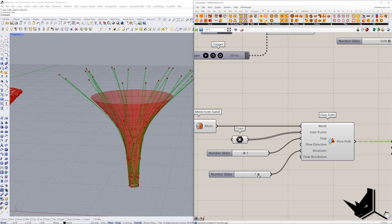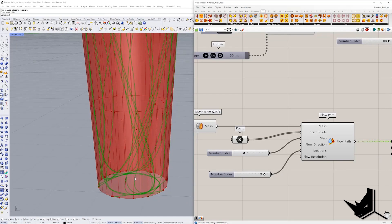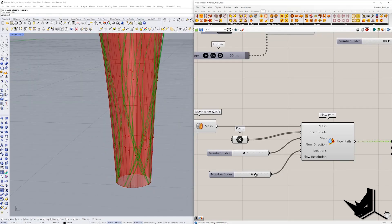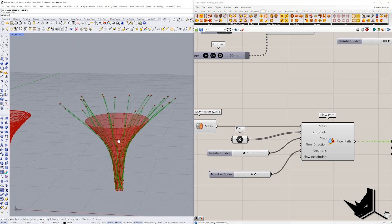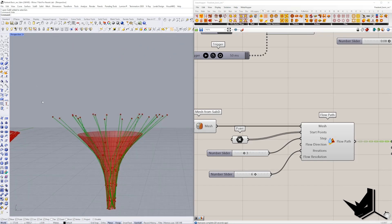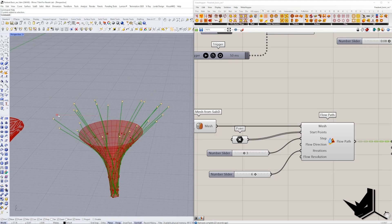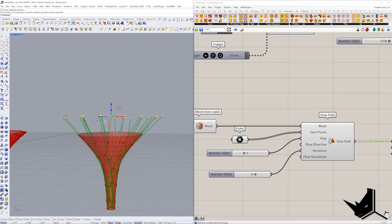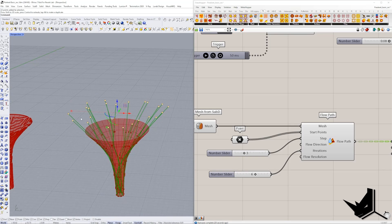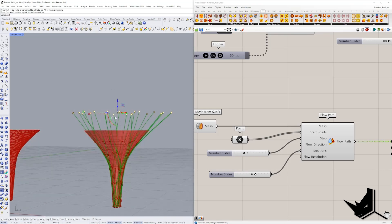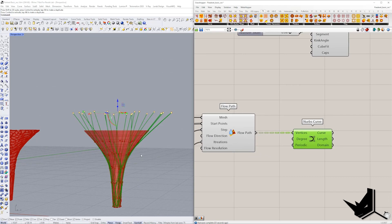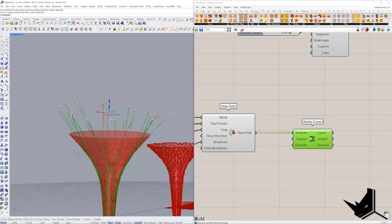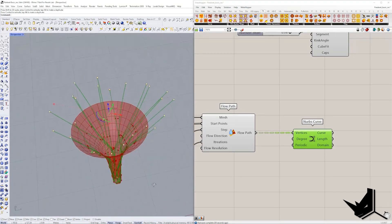And again, if I let's say take all these points. If I scale them in like this, you'll see that I'm going to get different result. Again, if I rotate them, I'm going to get different results. And this is cool because you can create some really cool free flow simulations.